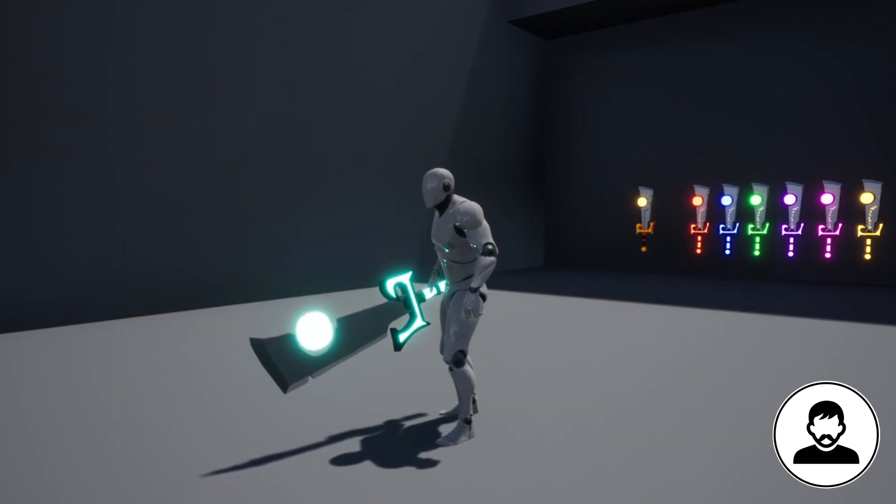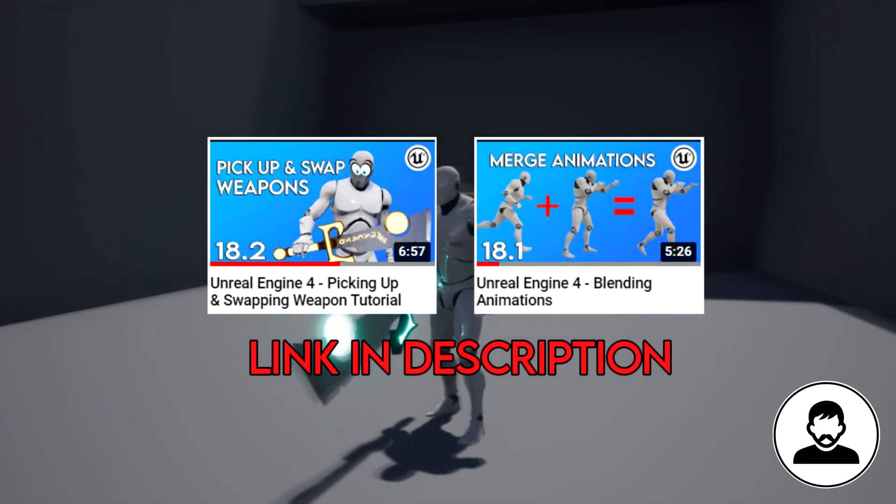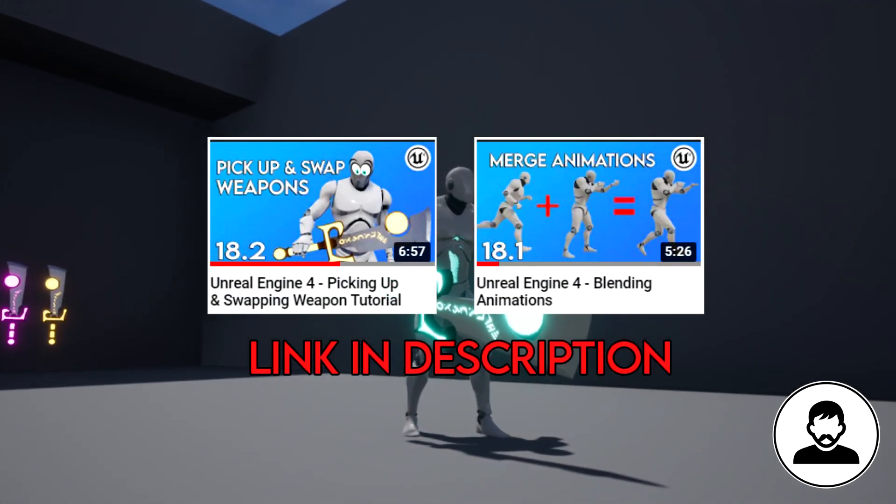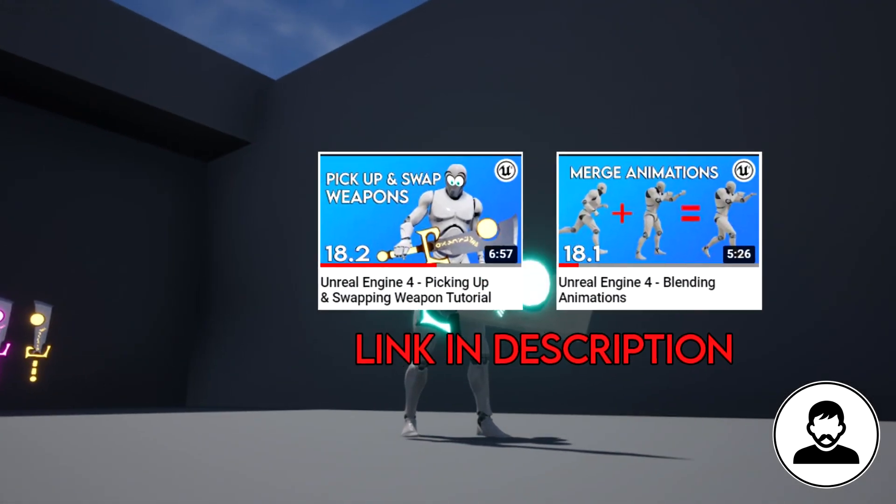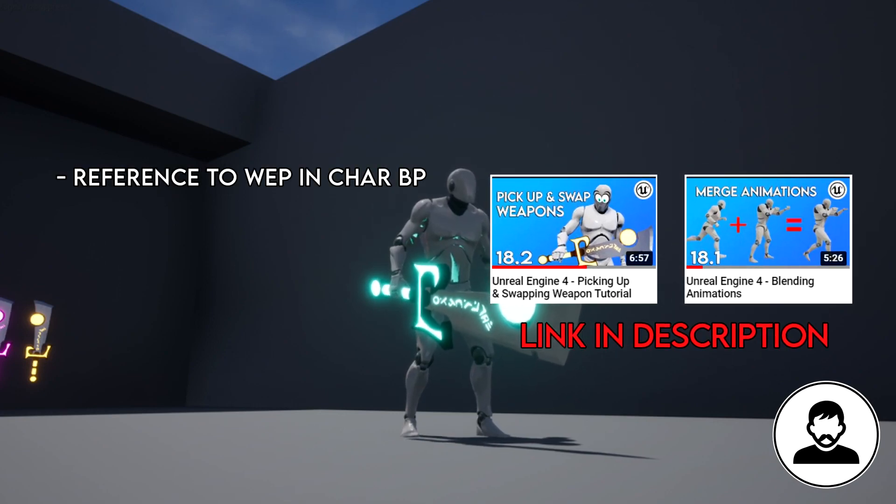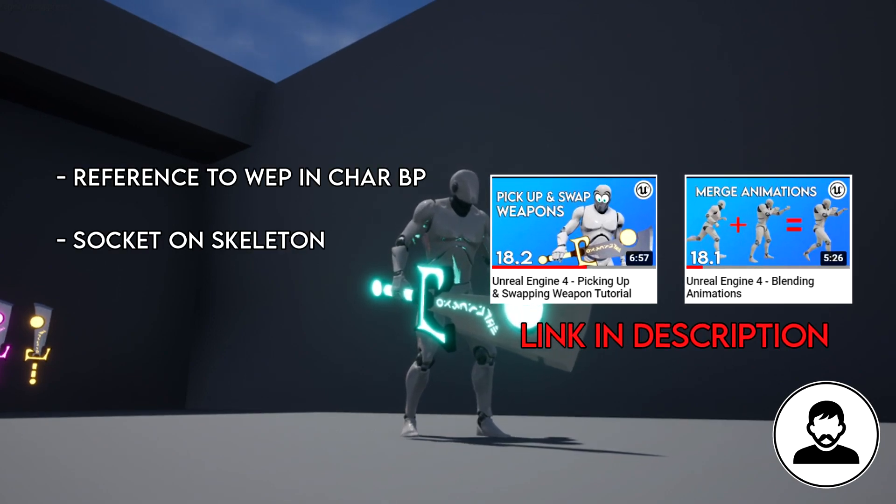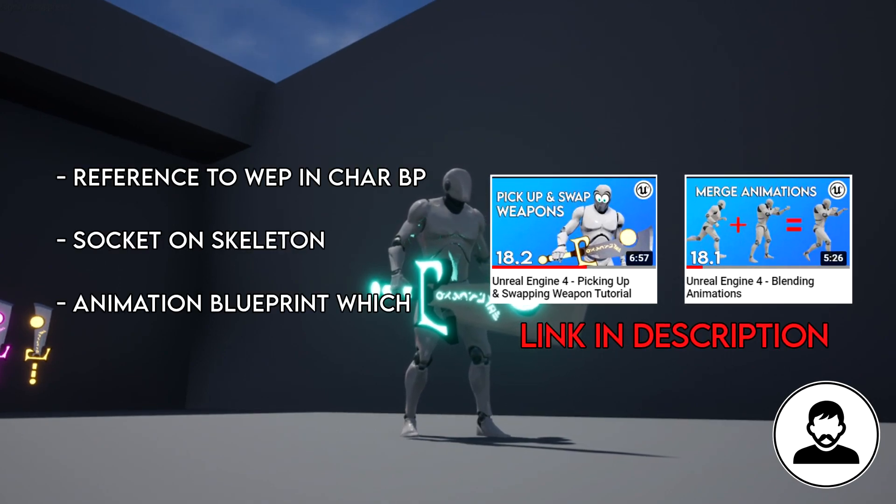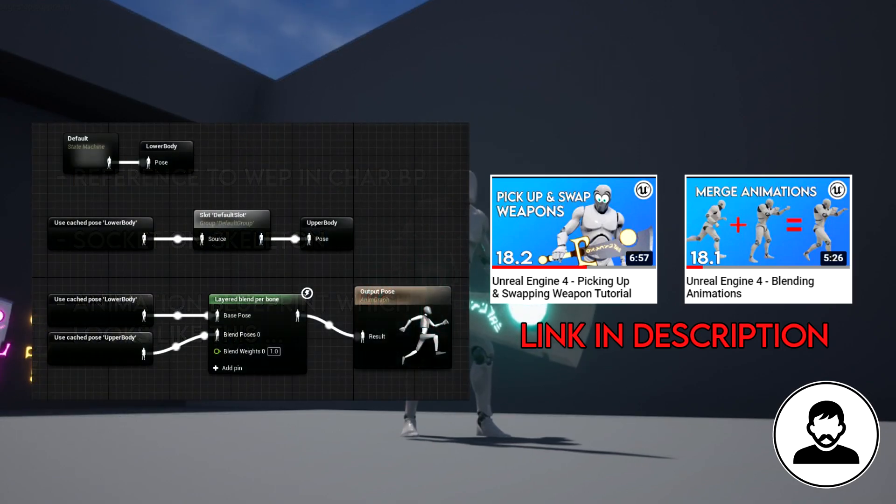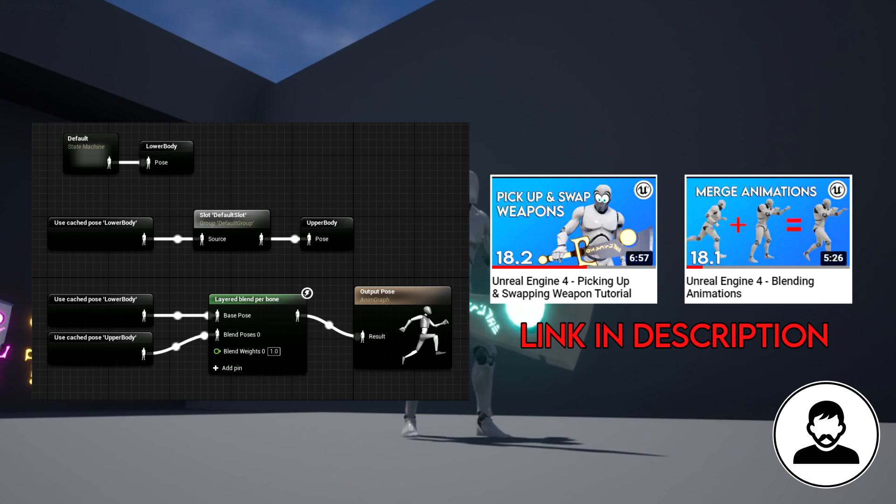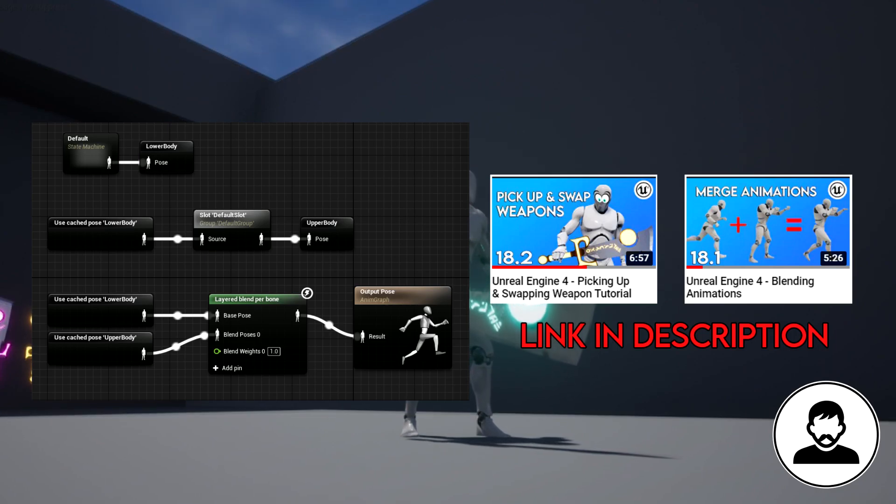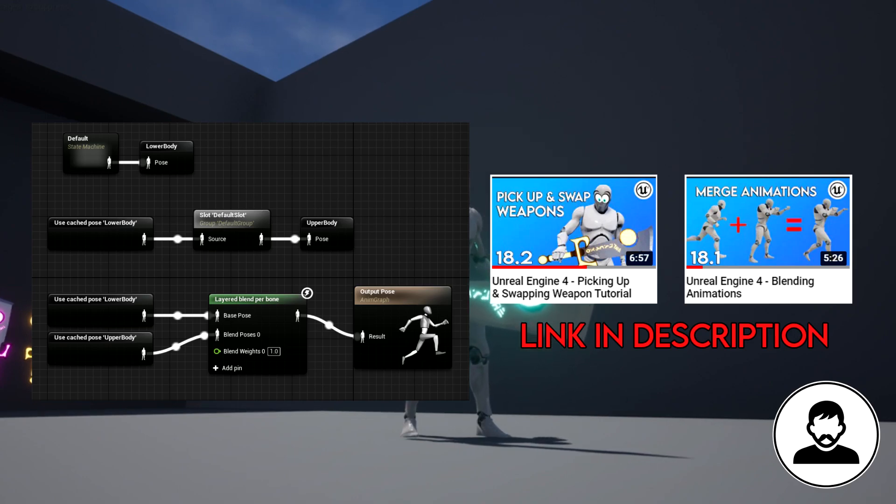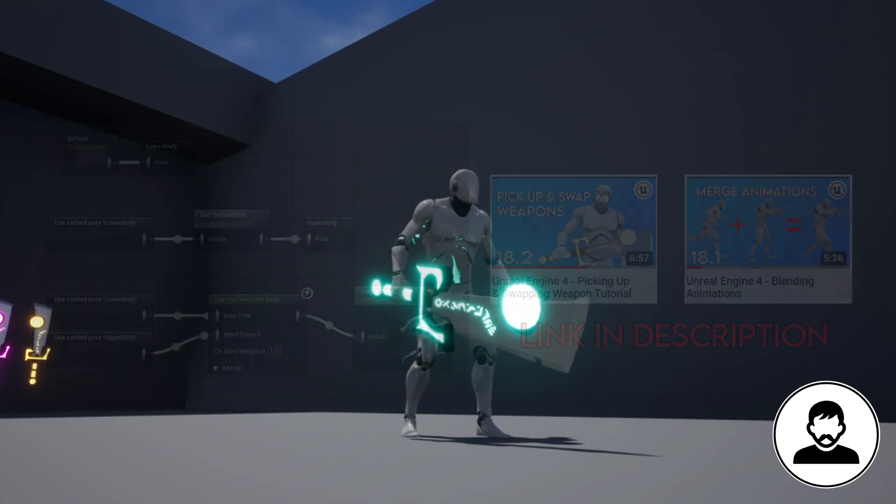Before starting this episode you will need to have watched my merging animations tutorial and my pickup weapon tutorial. From those videos you will get a reference to your weapon in your character blueprint, a socket on your skeleton and an animation blueprint which looks like this. The videos are super fast so you'll get through them in no time, but if you don't want to do that I've got a download to my project in the description. If you download the project I'd still suggest watching the videos so you know what's going on. Just throw them on two times speed and get it done.